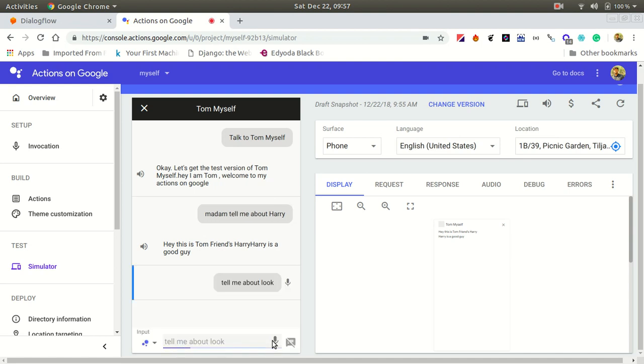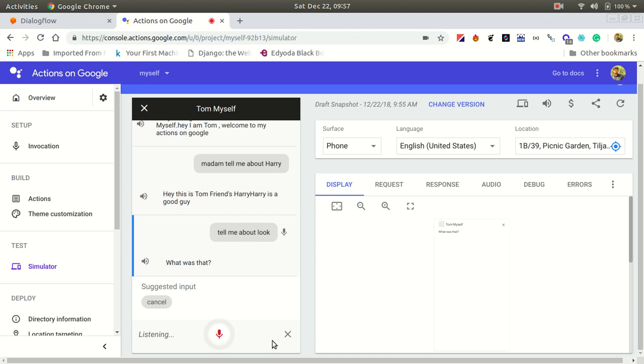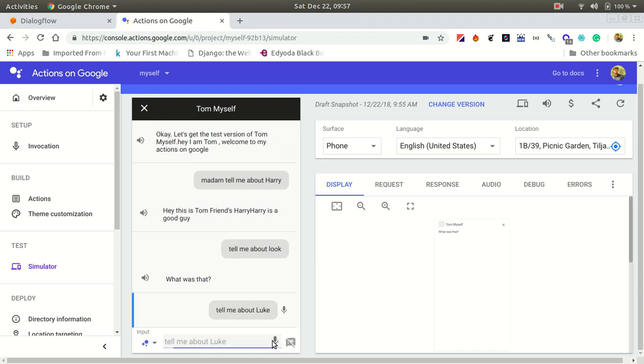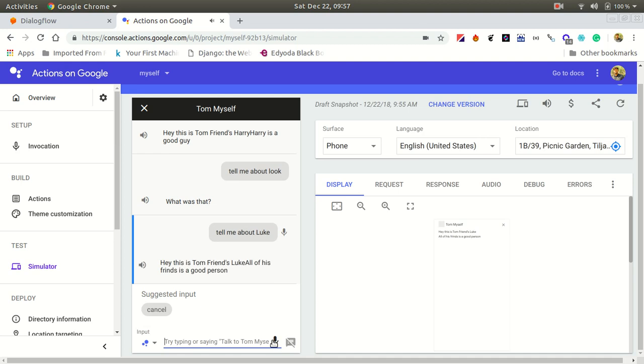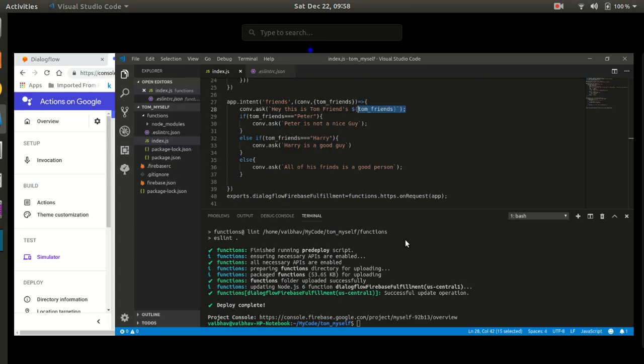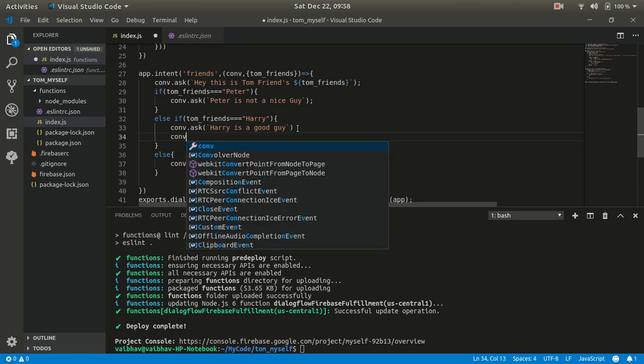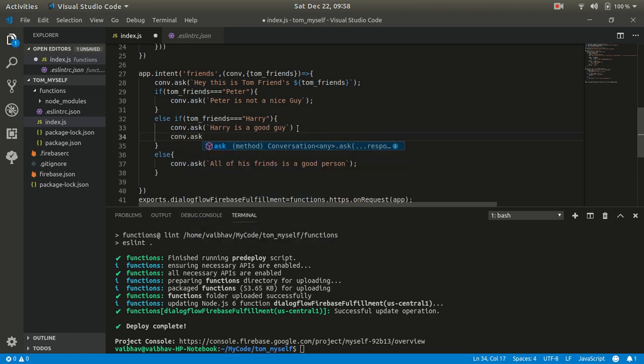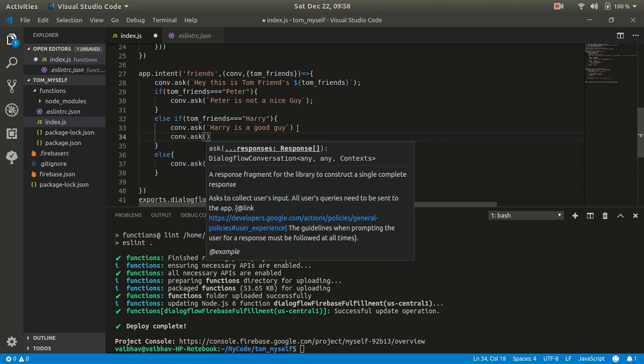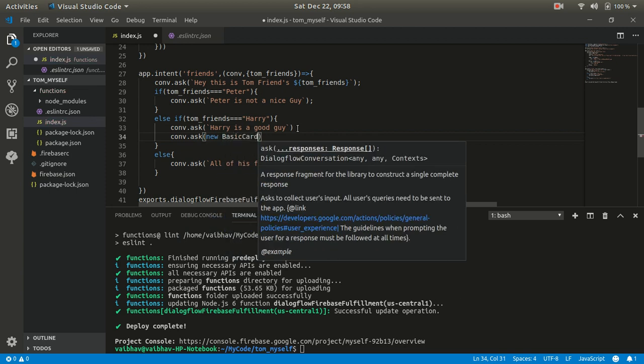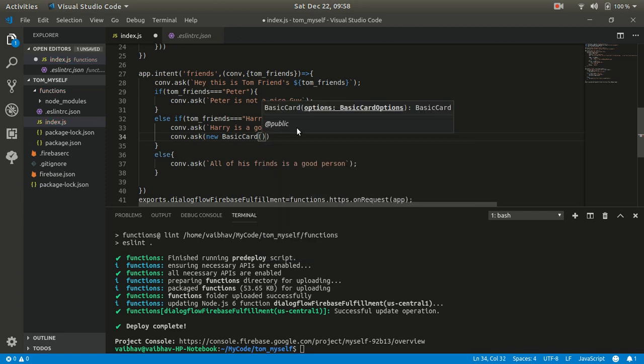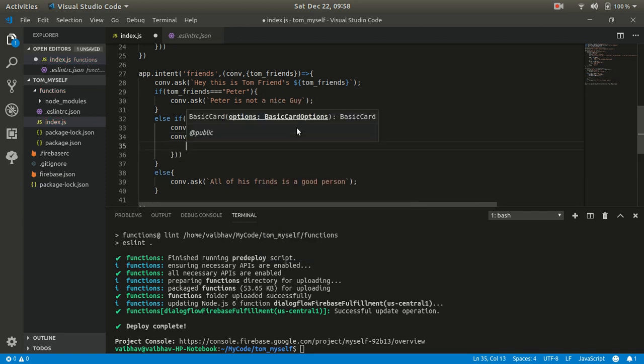When the Tom friends entity resolve value becomes Harry, it will give you this result. It already recognized the resolve value as Harry because we gave that input. Let's try "tell me about Luke." "Hey, this is Tom friends Luke. All of his friends are good persons." This was our training phrase. It recognized the entity and gave you the resolve value.